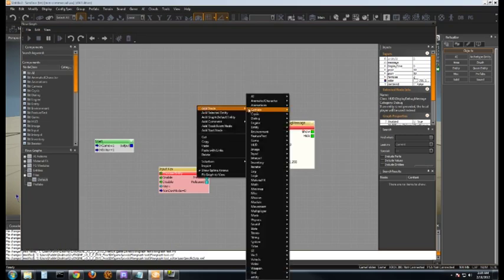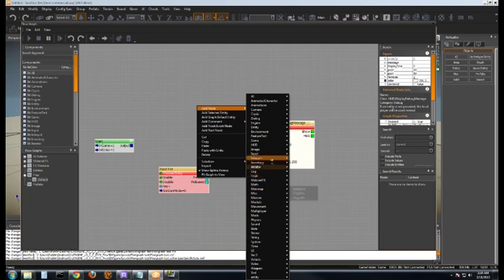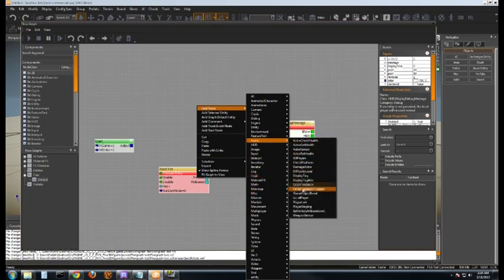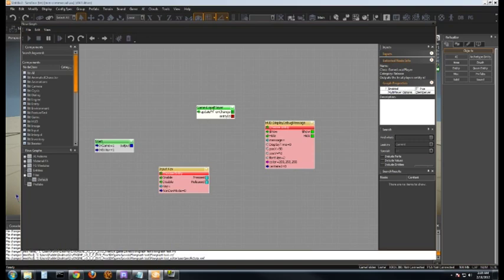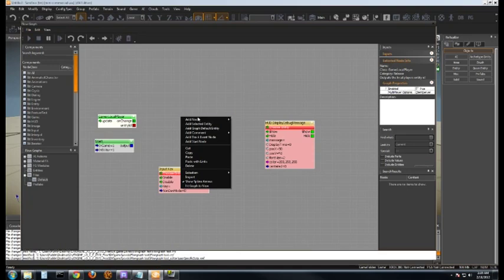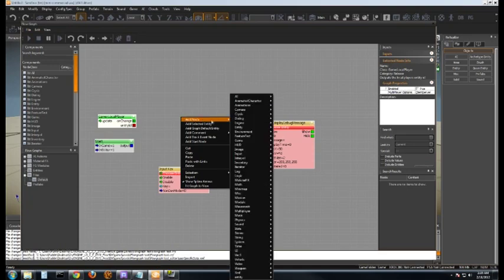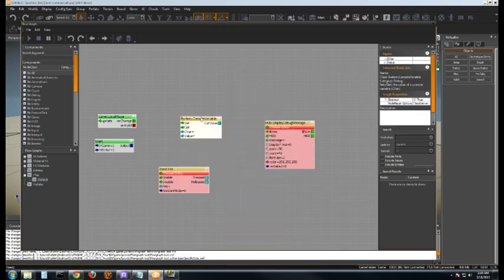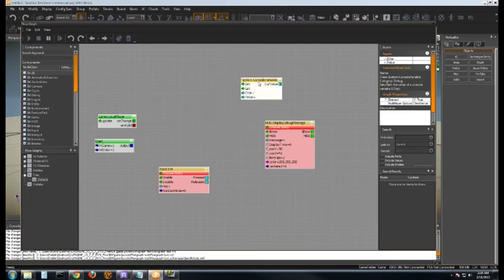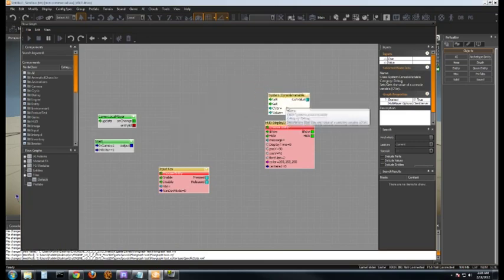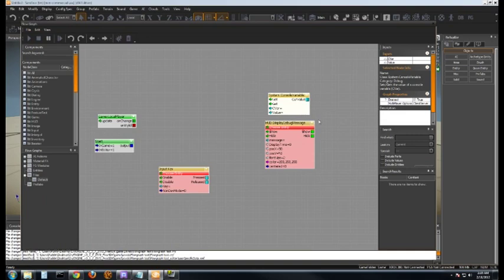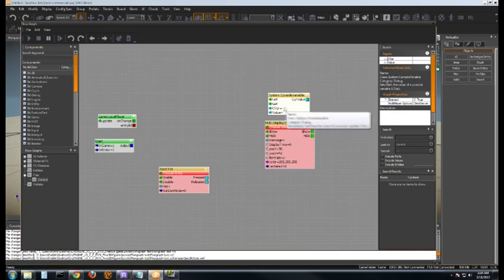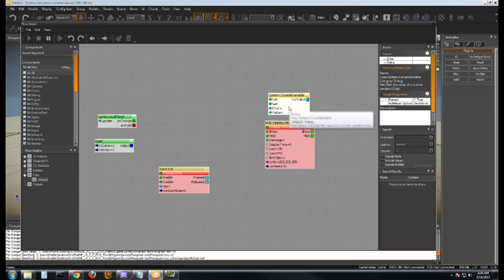The next one is what's called local player, right here under game. And then the next one is probably one of the more important ones as well is under system and console variable. If you don't know what a console variable is we'll cover that in depth under a different tutorial. But basically it's just variables that you could set up inside of the engine to change how the whole system operates.